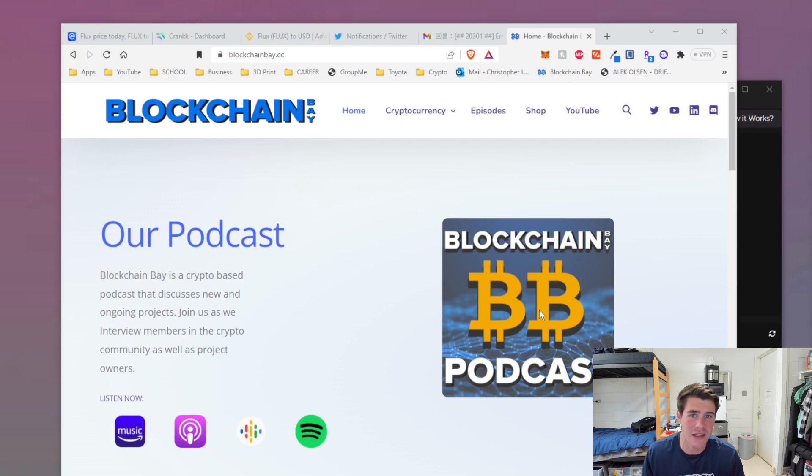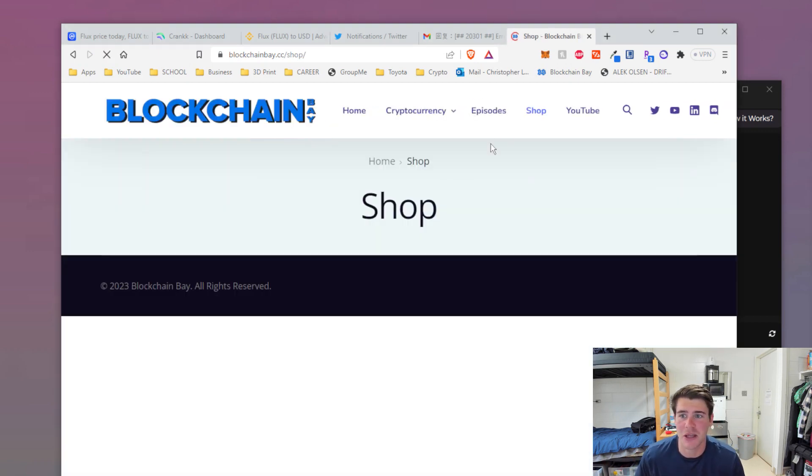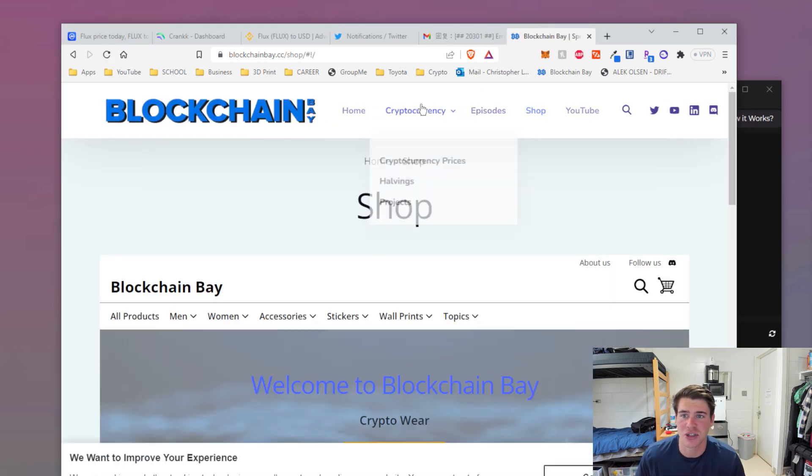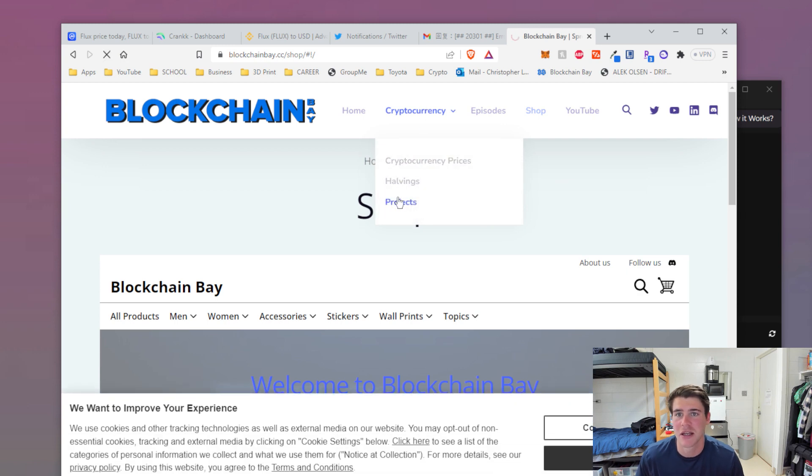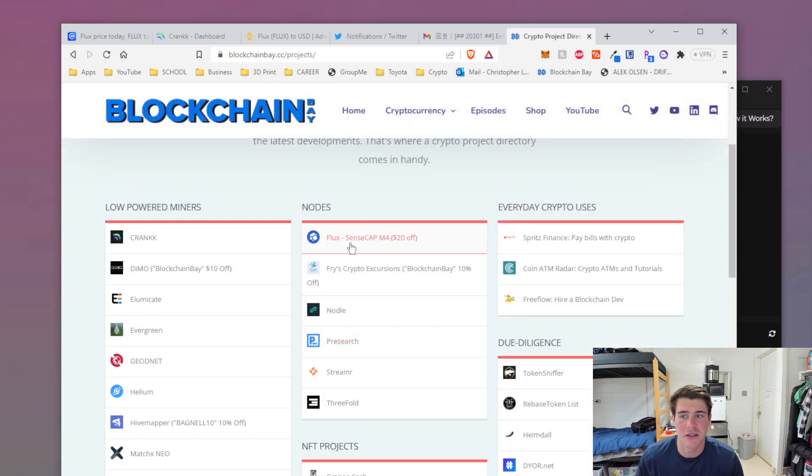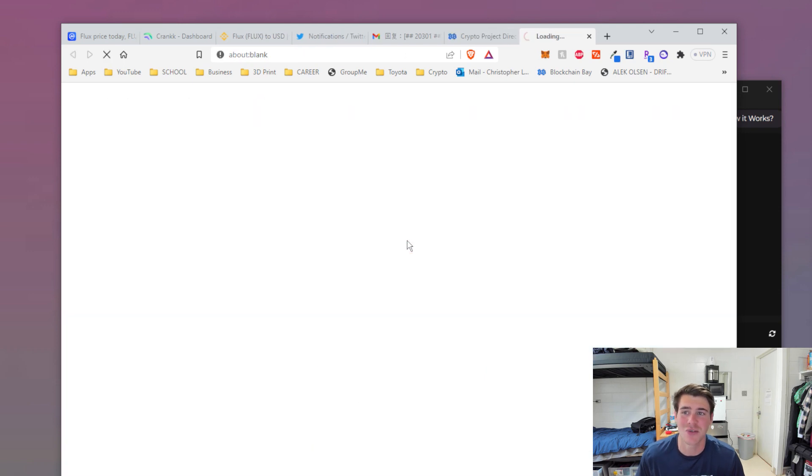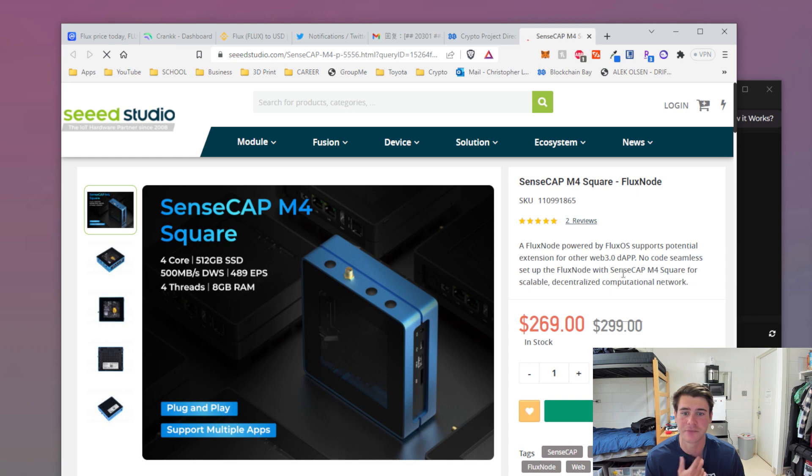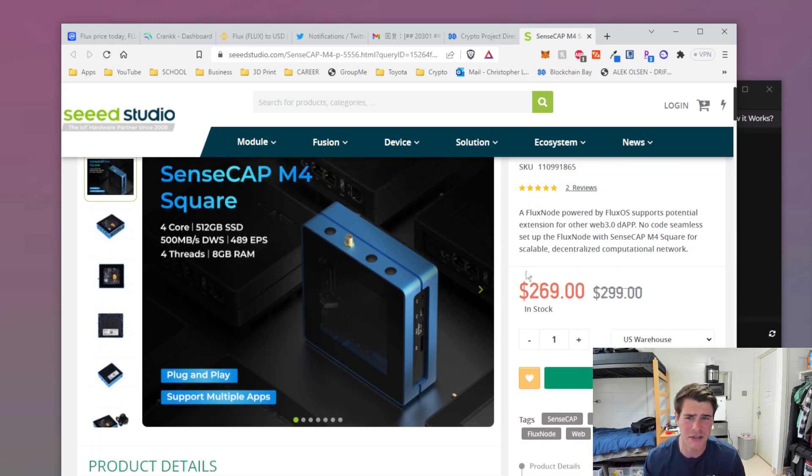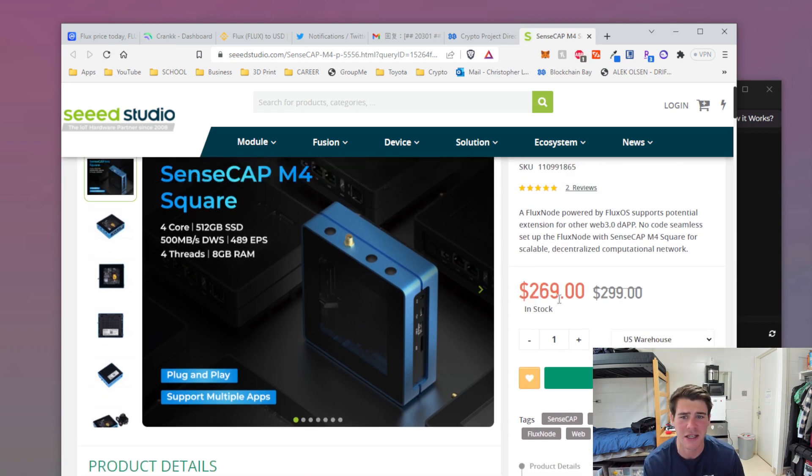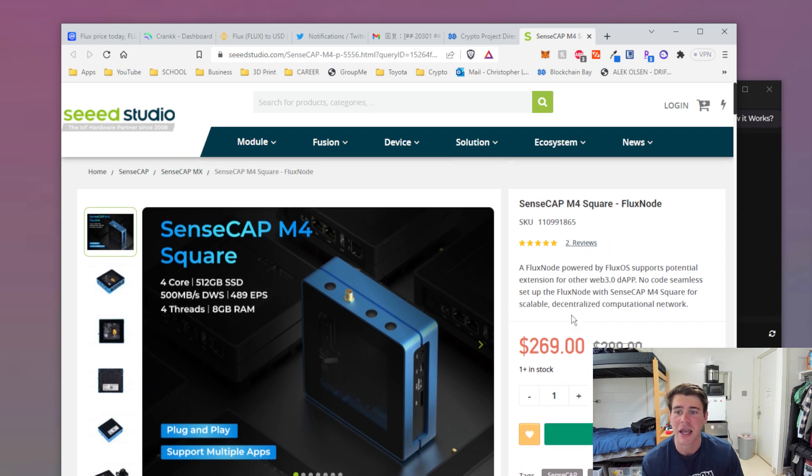I'm going to start by showing you the M4. If you're interested, the link will be in the description or you can go to my website BlockchainBay. Click projects, then click the SenseCap M4. You can get $20 off your order if you buy it through that link. It looks like there's already a discount, so you're getting it for $249 instead of $269, which is great.